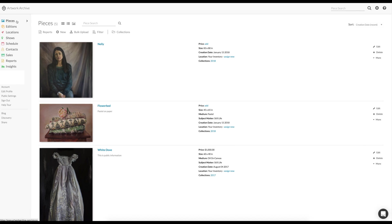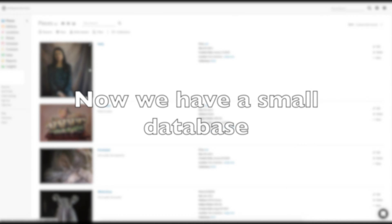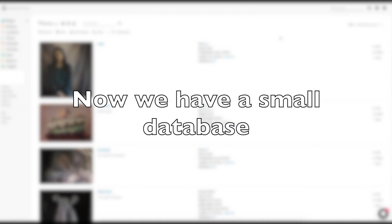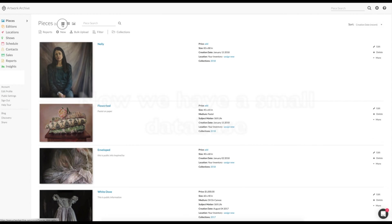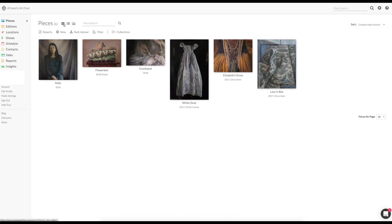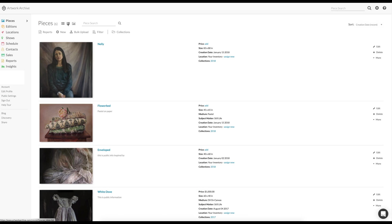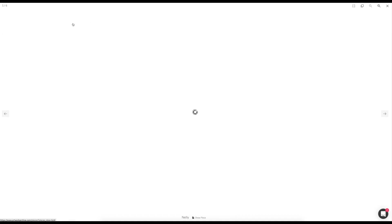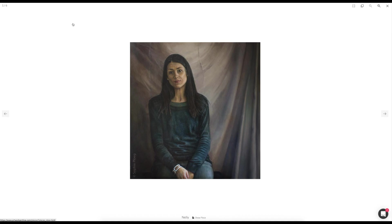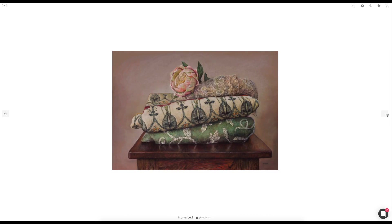Now I have a small database of artworks. There it is. We can view the database in different ways, either with small pictures like this, or as a list, or as a slideshow like this.